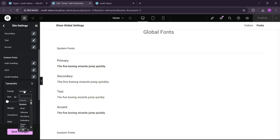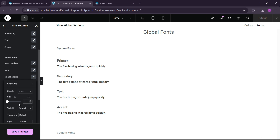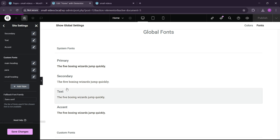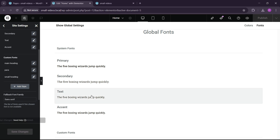For the small heading, the font family would be Oswald again and its size would be 22 pixels. Let's save the changes.